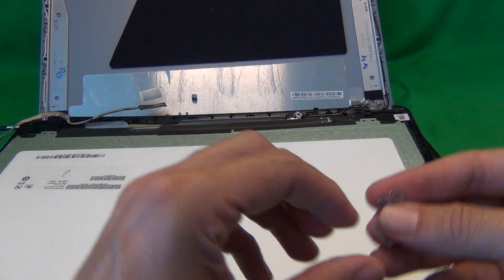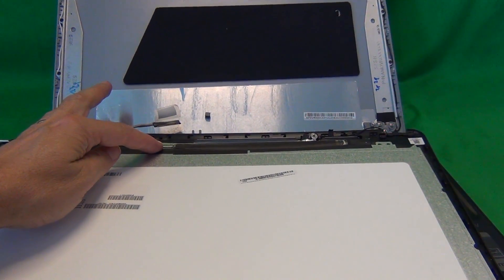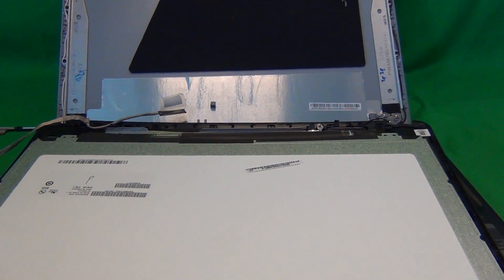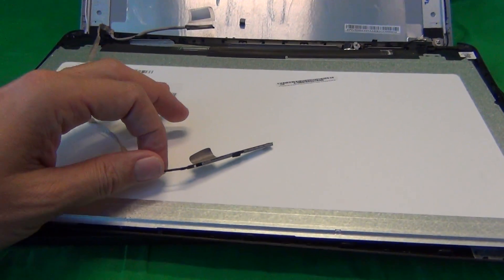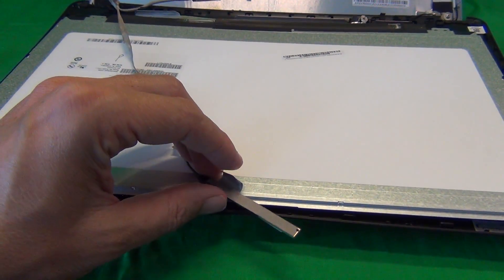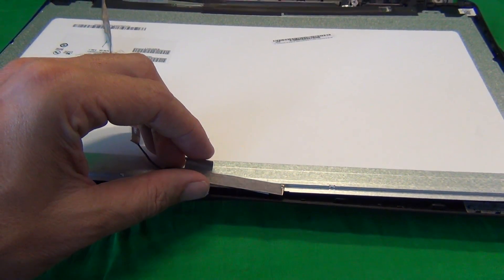Once you have that, reconnect the screen connector. Then reconnect the webcam connector and mount the webcam in its place holder where it was before.